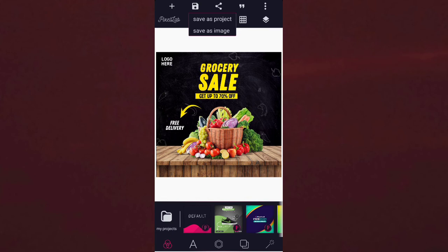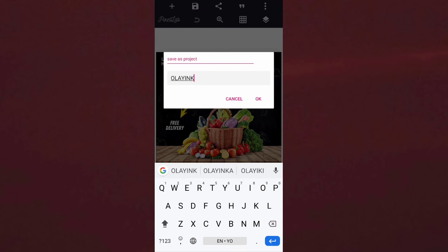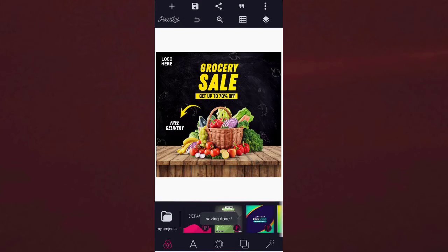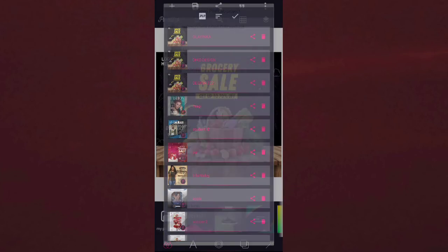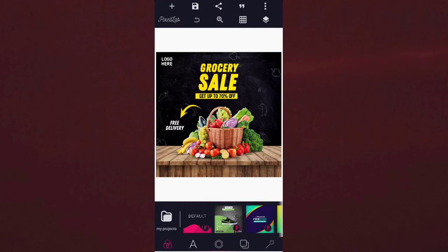Let me save this as a project. I will click on save options, then save as a project. I'll title this project 'Online in Car.' I've saved and titled this project 'Online in Car.' To check whether it has been saved as a project file, I will click on the three dots, then click open PLP file. You can see that the first thing at the top is 'Online in Car,' which is the project file I just saved.